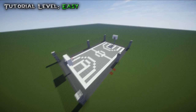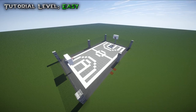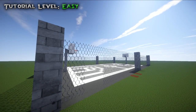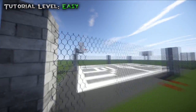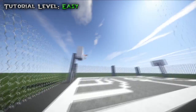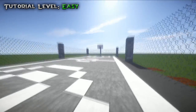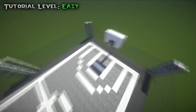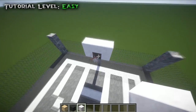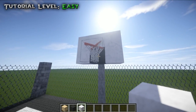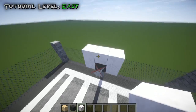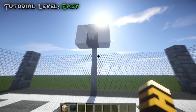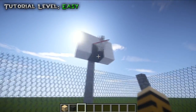Hi guys and welcome back to another Minecraft tutorial. Today we're going to be learning how to build a basketball court. I'm using LD Modern, which does have a basketball net in it, but I'll be going over the other kinds of things as well.